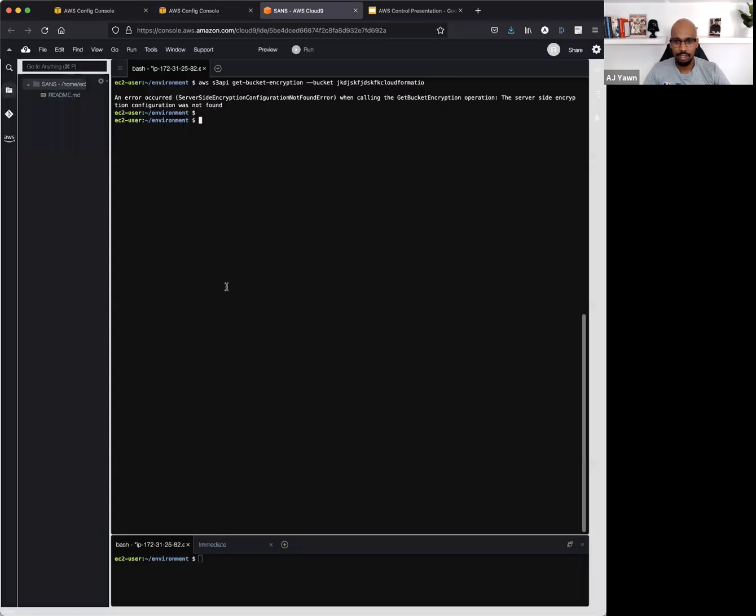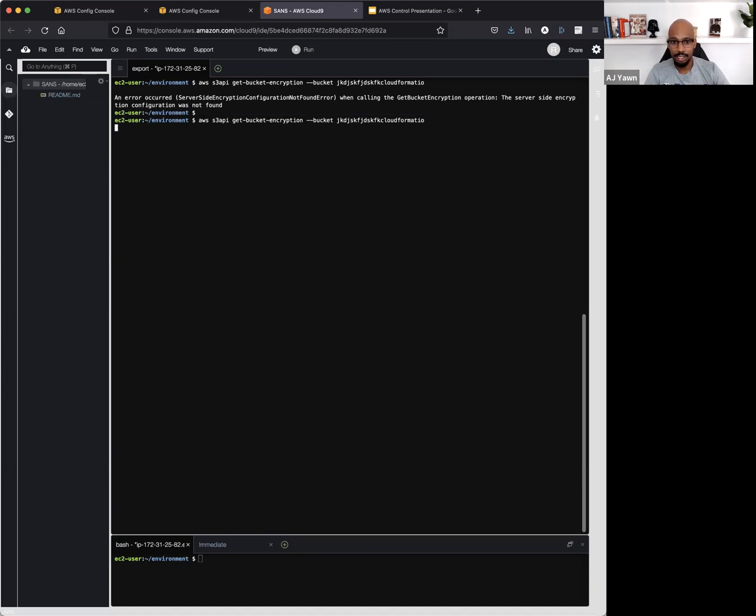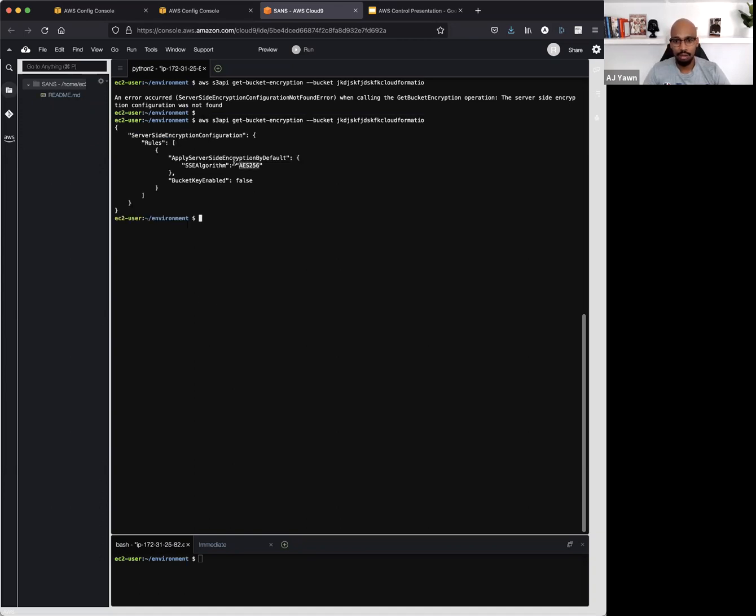And I'll wait to see if we'll get a pop-up here. Action executed successfully. So let's pop back over to the Cloud9 console, and go ahead and see, did this get encrypted at rest? And look at that. Now we went from server-side encryption configuration not found error to this bucket is now encrypted at rest.